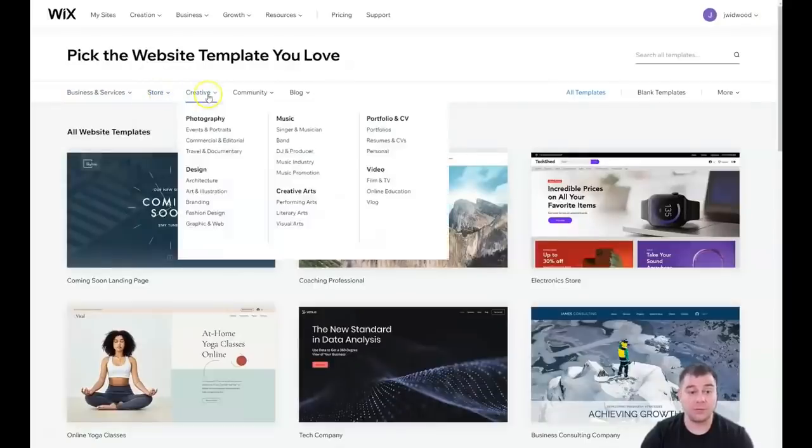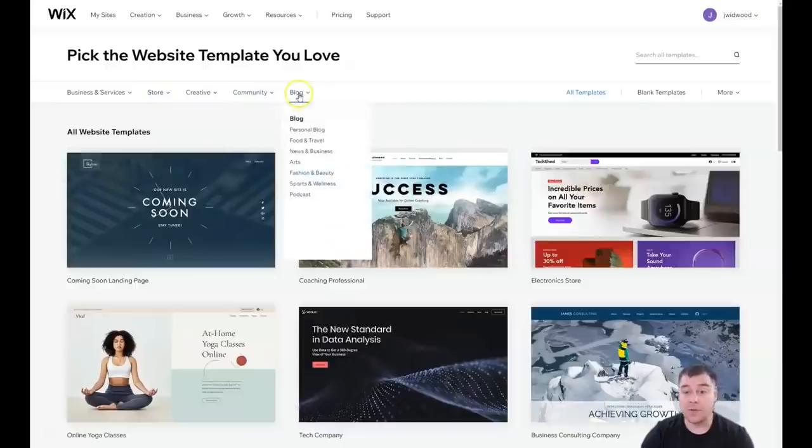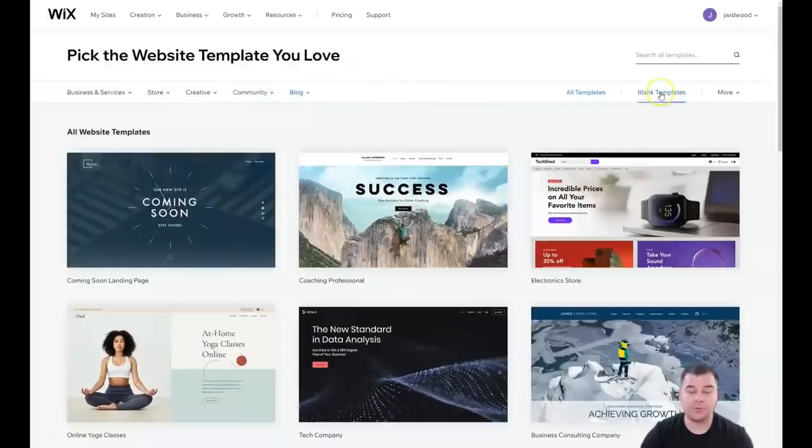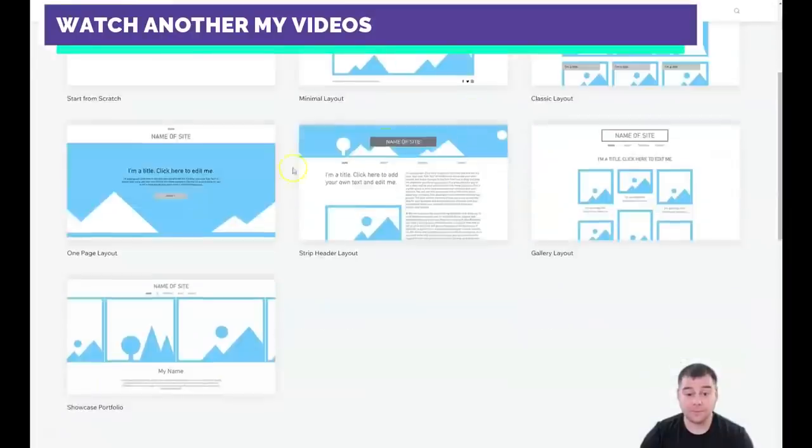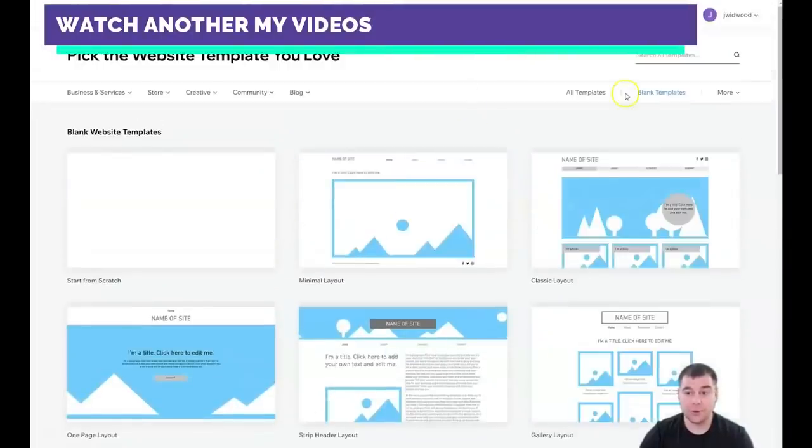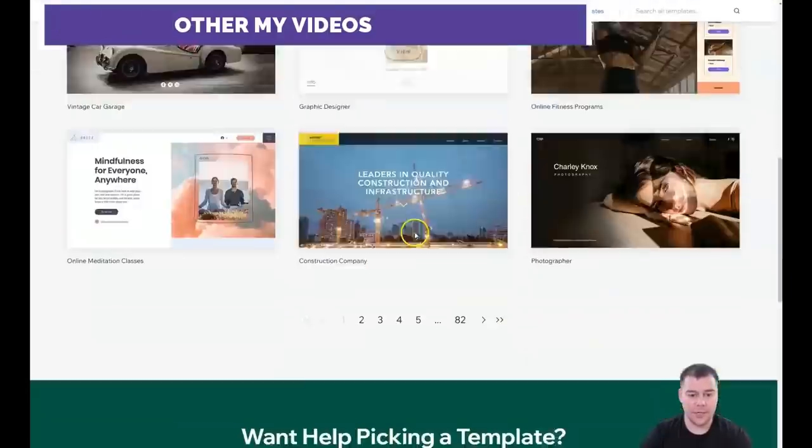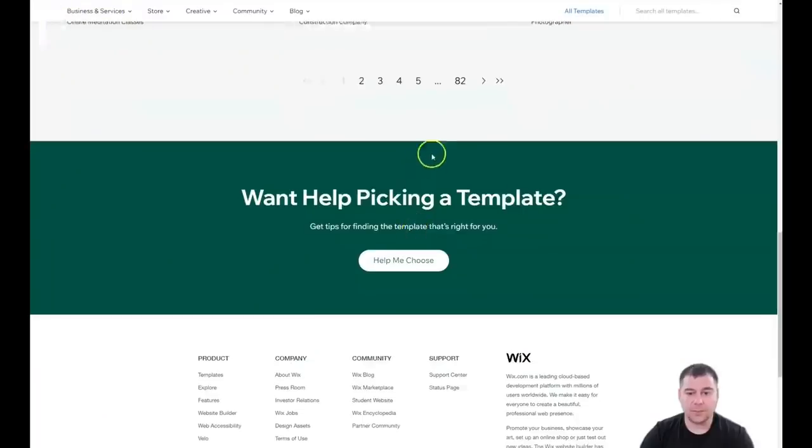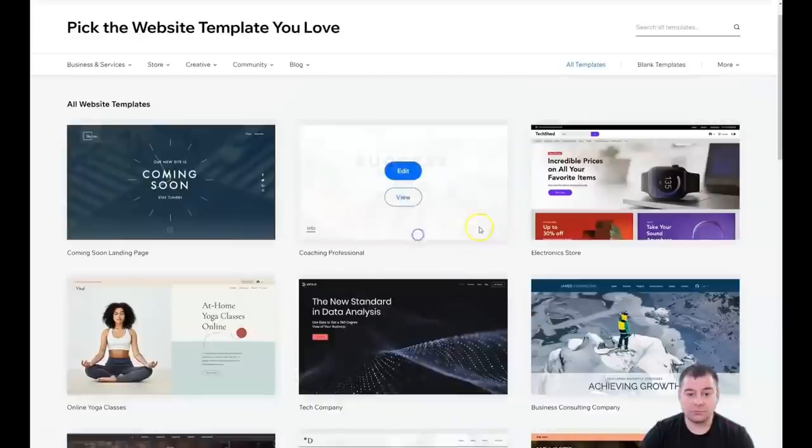You have a lot of things already pre-built—community, blog. If you didn't find the correct template, you can use the blank templates. That's also pretty cool and easy. You can check new templates or most popular templates.